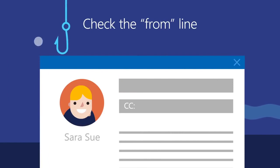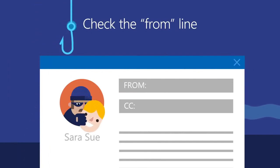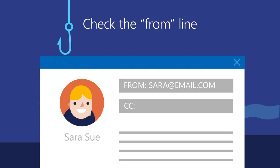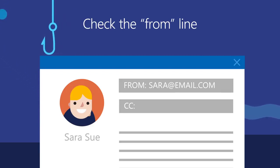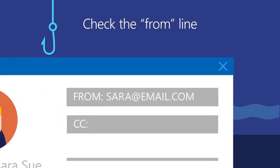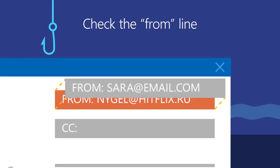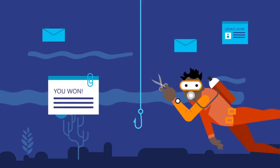Don't trust the address on the from line. If an email looks like it came from someone you know, but it does not sound like something they would send, contact them via another direct email to verify it. Cyber criminals can make the from address appear to be any email address they want. This is a technique called spoofing.